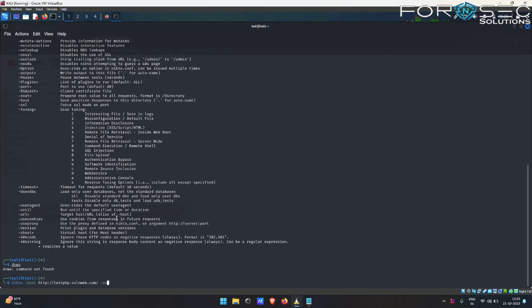I can also provide here -output, and this will be saving all the output which it finds in the file whichever I define. Let's say output.txt.